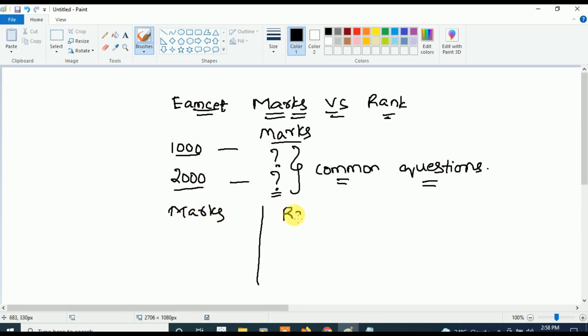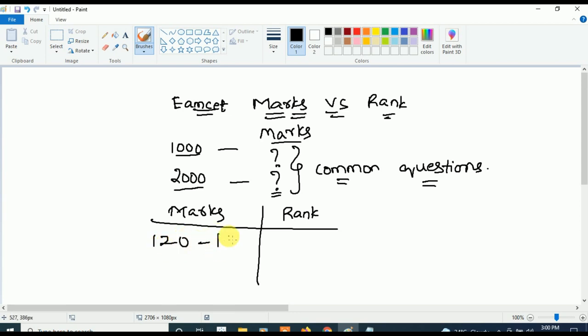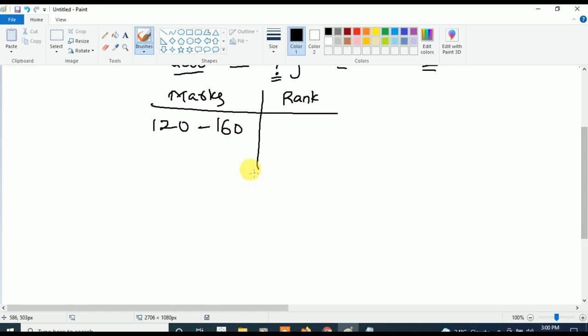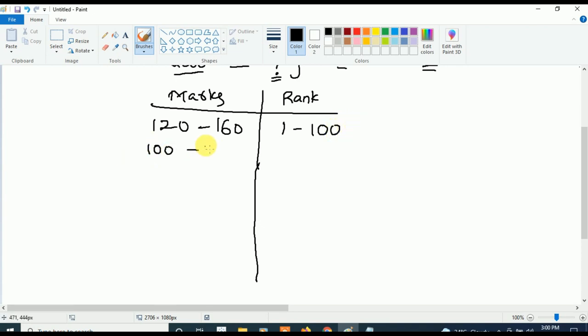So guys, first let's see marks and then rank. If you get marks in between 120 to 160 — very important, listen carefully — your rank will be in between 1 to 100. Students, if your marks are above 120, then your rank will be below 1000.